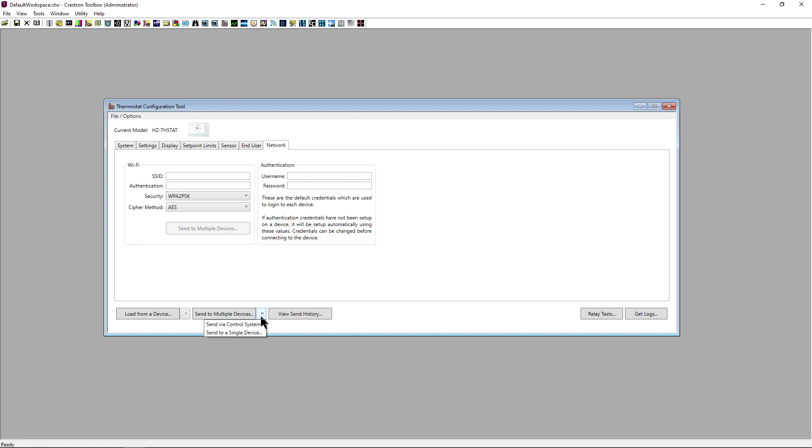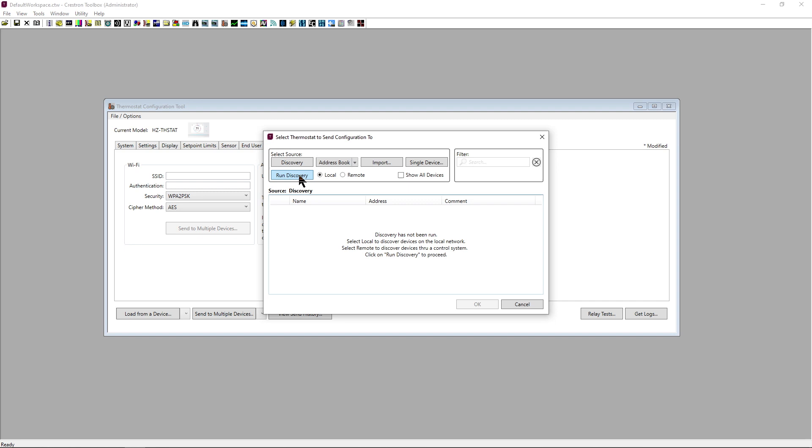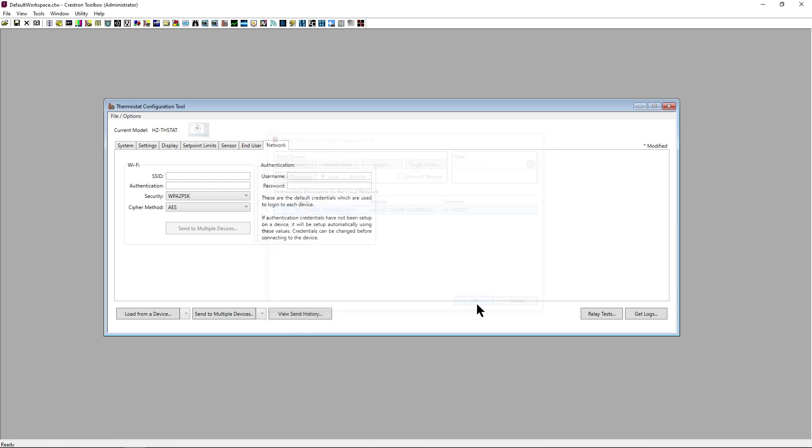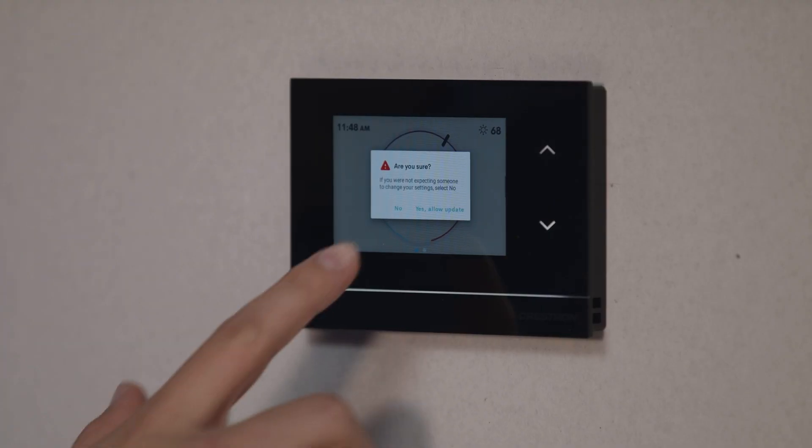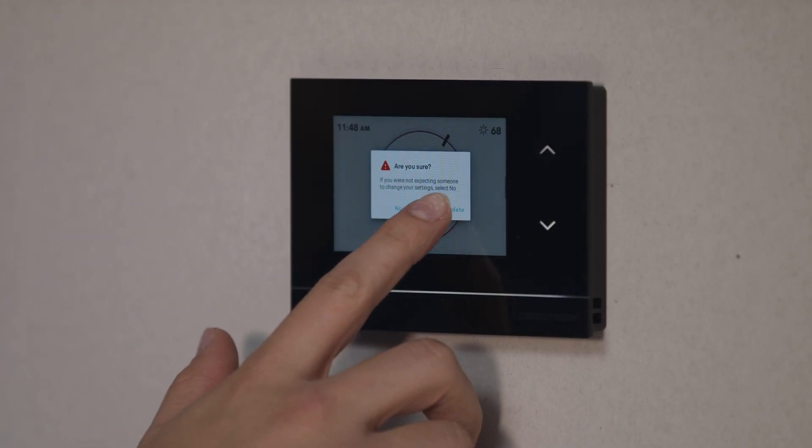At the bottom of the tool, we can send this configuration to one or many thermostats. Once it has been sent, confirm at the thermostat.